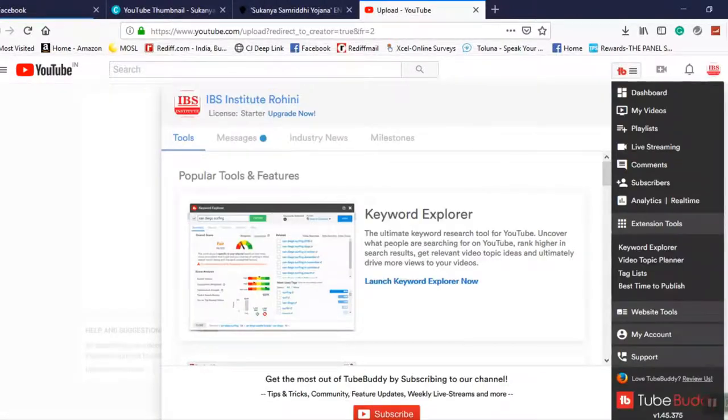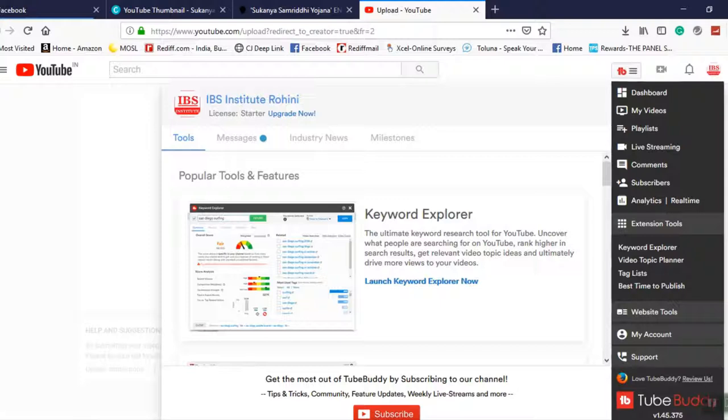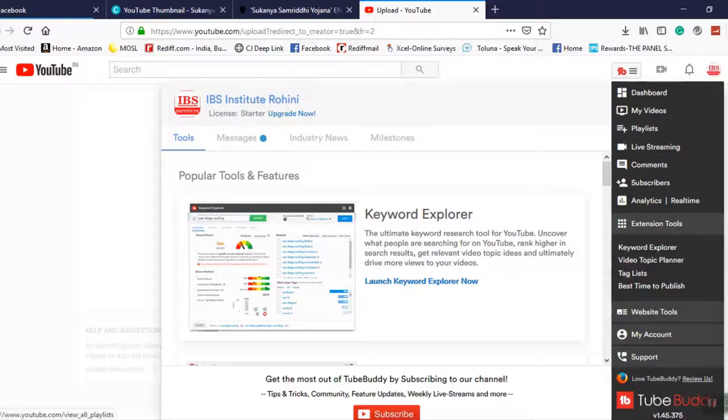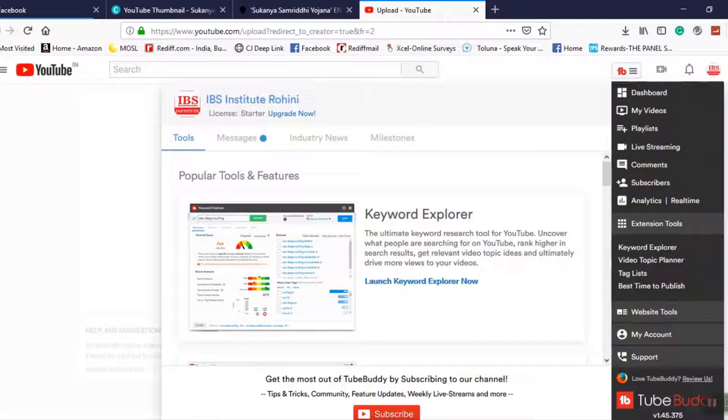Let's see what are the options available. I click on this extension and I see these tools, messages, industrial news, milestones, keyword explorer. So what are the options like dashboard, my video playlist, live streaming, comments, subscribers, analytics, real time.